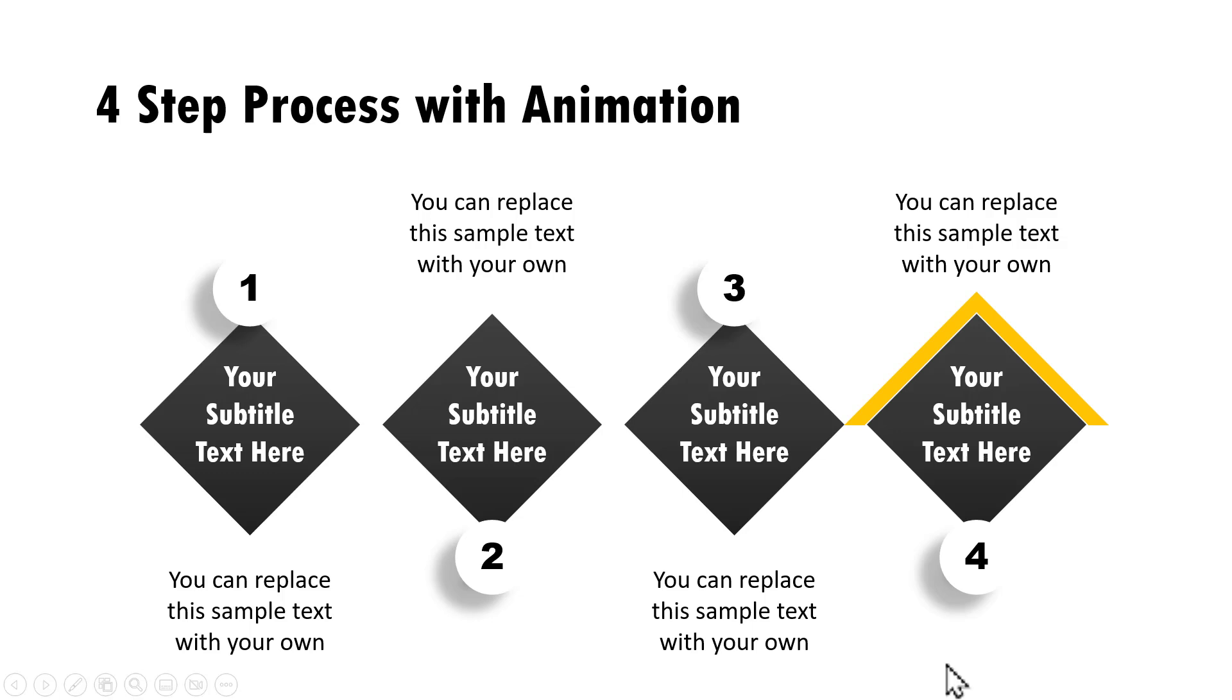The best part is once you learn how to create this four step process, you can improvise and create as many steps as you want.